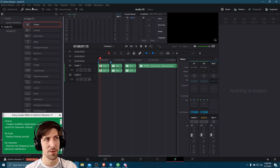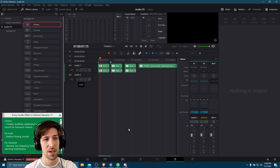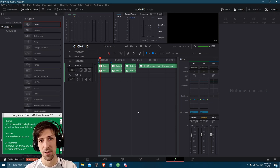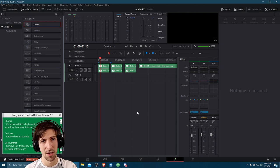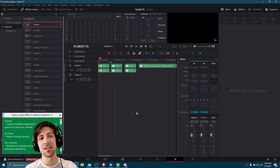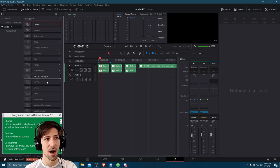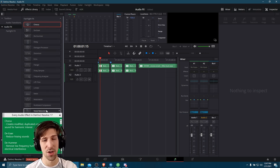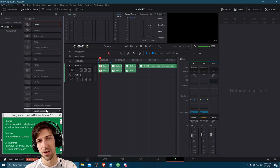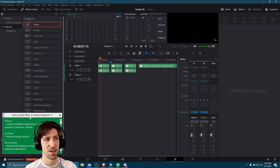On the Fairlight tab, you can also see the effects library has audio effects. Fairlight, if you don't already know, is specifically meant for audio editing. This is the page we're going to stick on for the remainder of this video, going top to bottom and briefly explaining what each effect does.